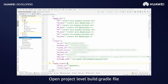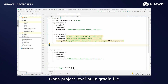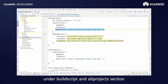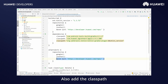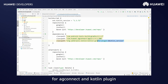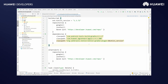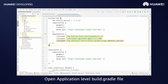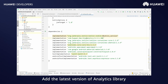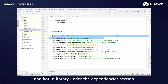Open the Project Level Build.Gradle file at the Maven repositories under Build Scripts and All Projects section. Also, add the classpath for agconnect and the Kotlin plugin. Open the Application Level Build.Gradle file. Add the latest version of the Analytics Library and Kotlin Library under the Dependencies section.